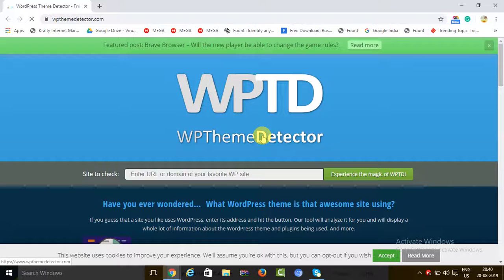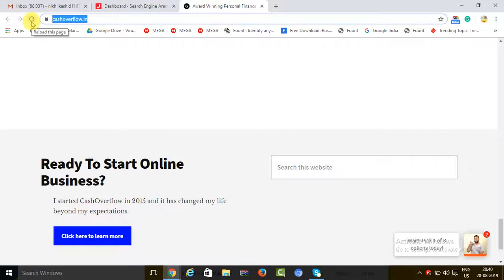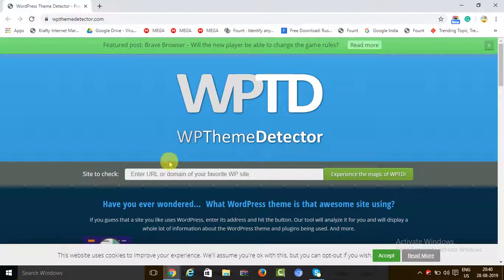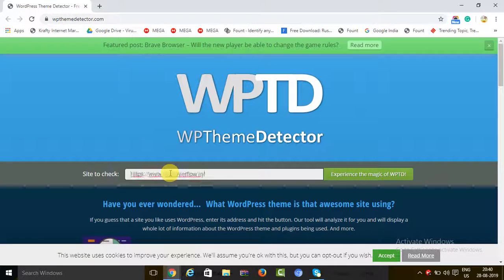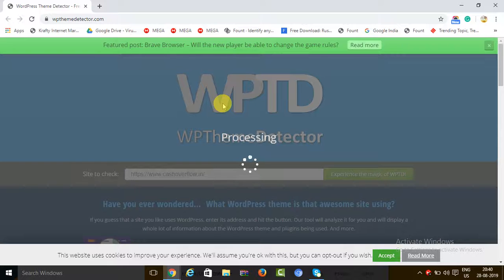Now you can see that the tool has loaded. So now what we will do is just take this URL and paste it over here.